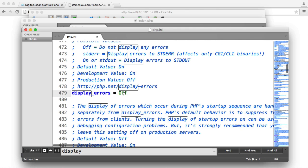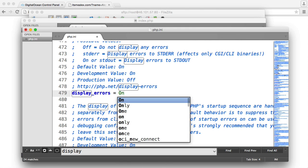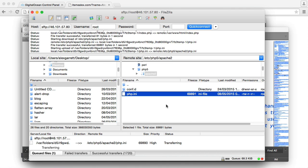So display errors is currently off. I'm going to turn this on. So I'm going to save this file. And that's prompted me to re-upload this to my server. So I'm going to hit yes. So that's uploaded.